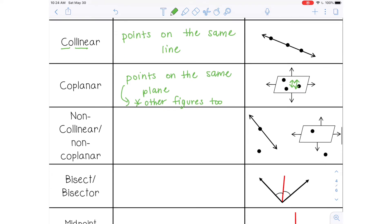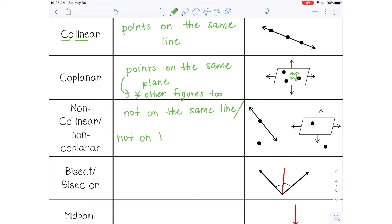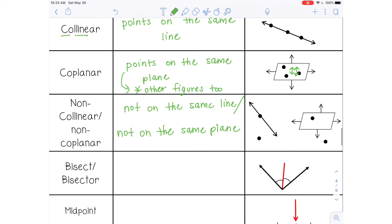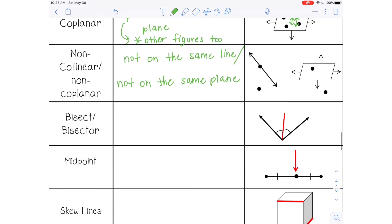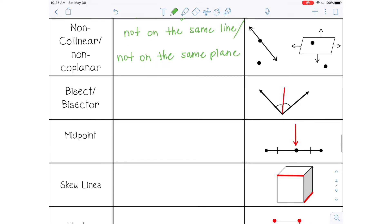Non-collinear and non-coplanar would of course mean they are not on the same line or not on the same plane. So non-collinear means not on the same line, and non-coplanar means not on the same plane. Remember, if I'm going too fast, just pause the video and you can get the definitions that you need.